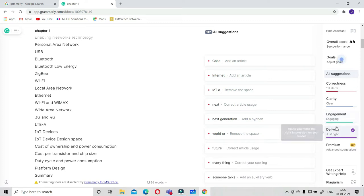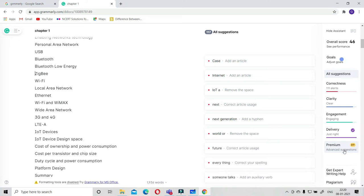If you want some more suggestions, this tool will give you in premium. Once you get its premium, the paid version, then it will give additional 89 suggestions to you.